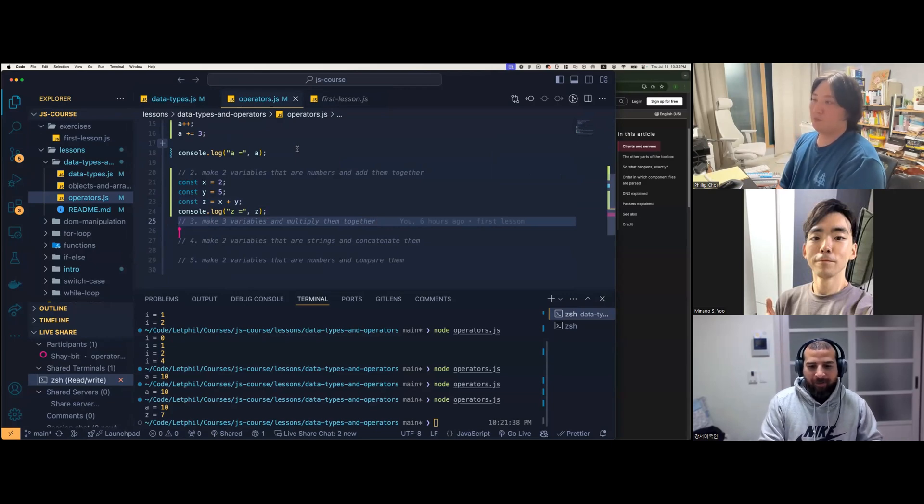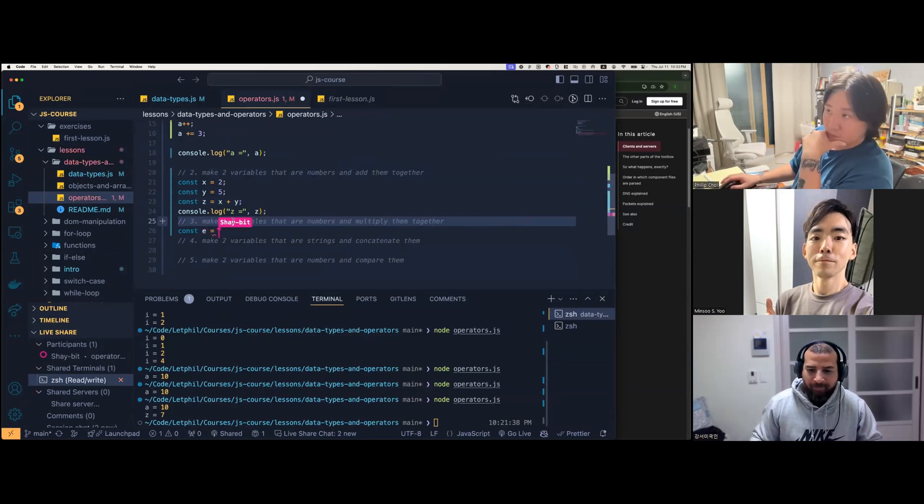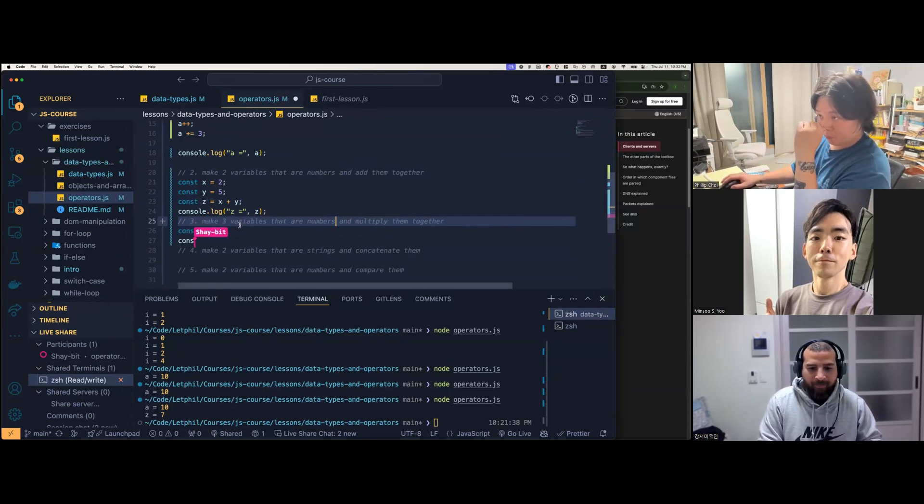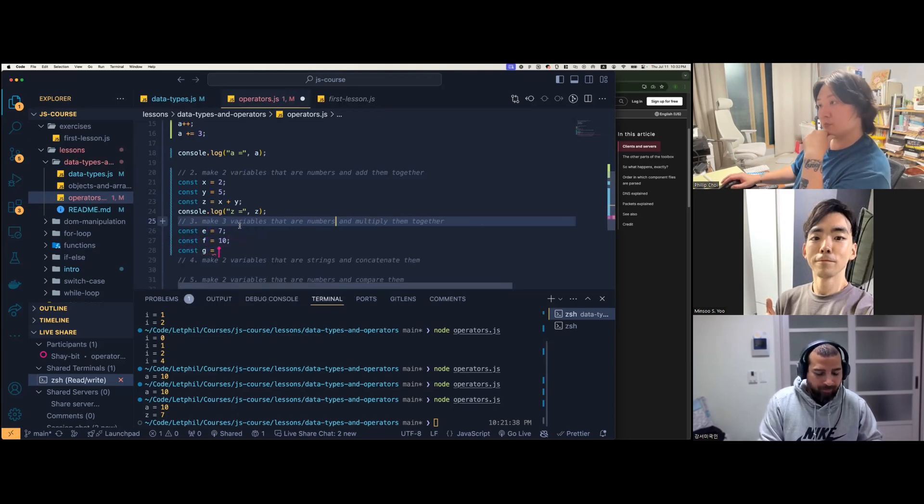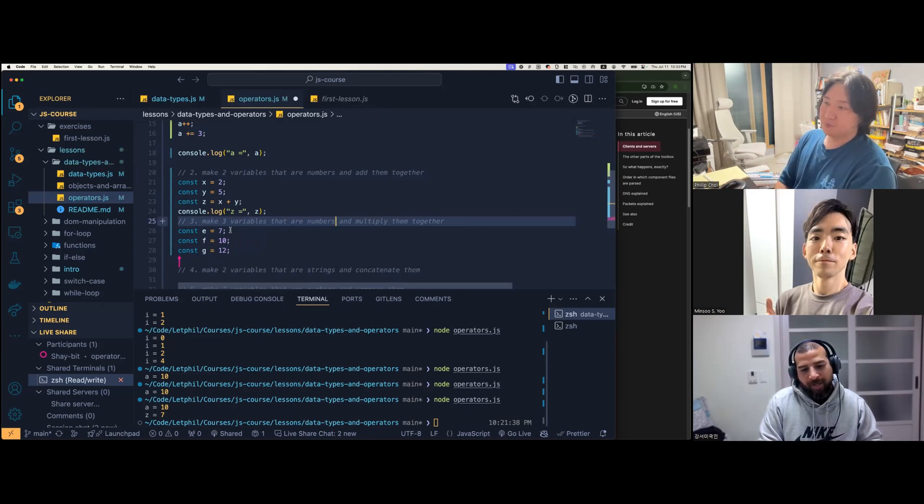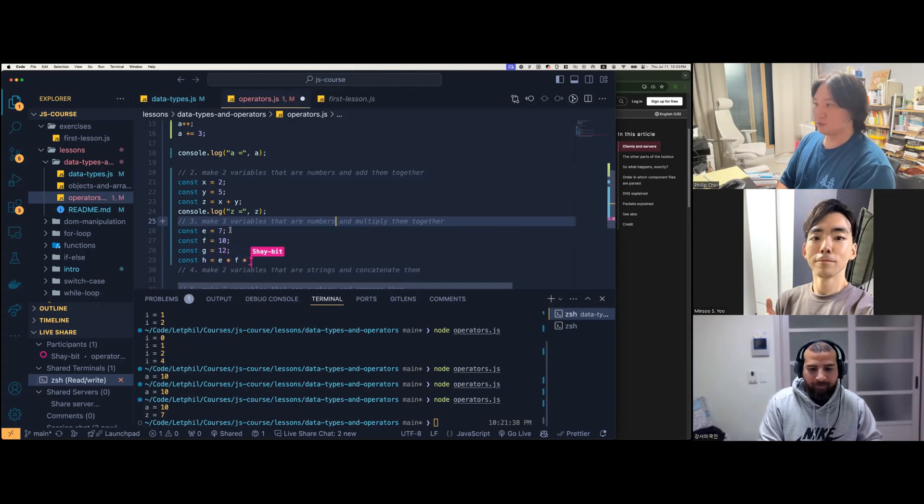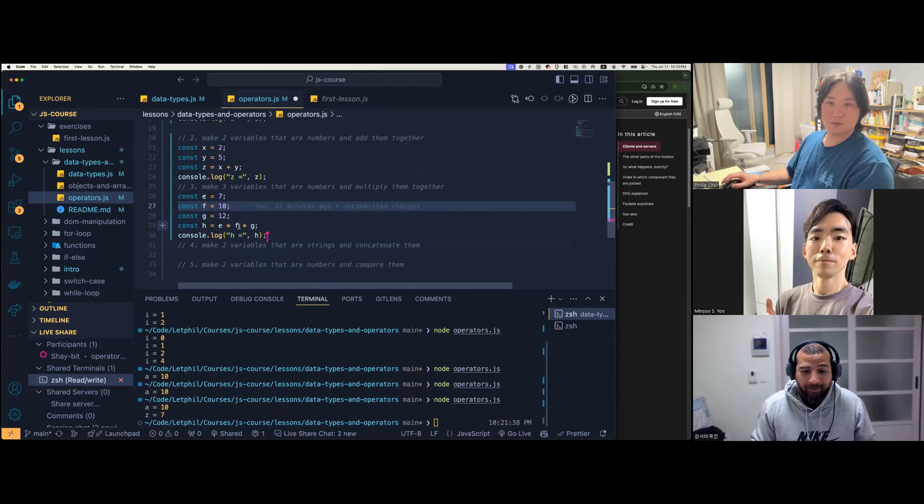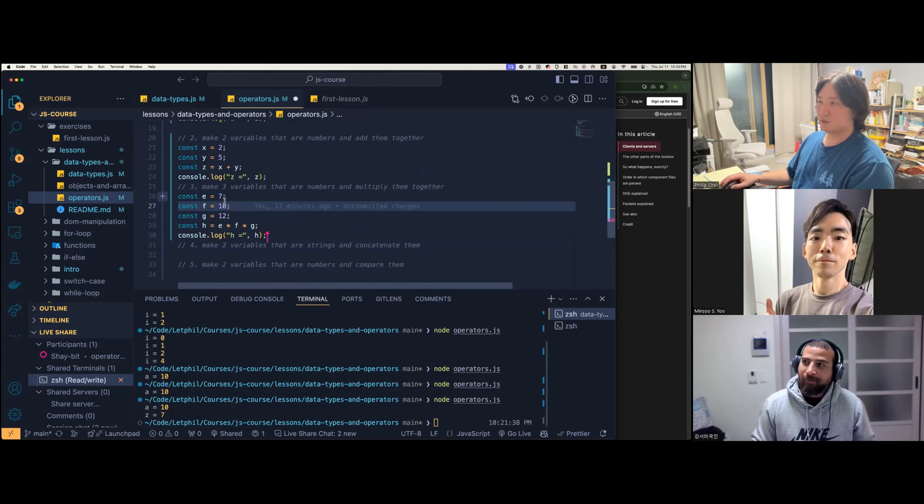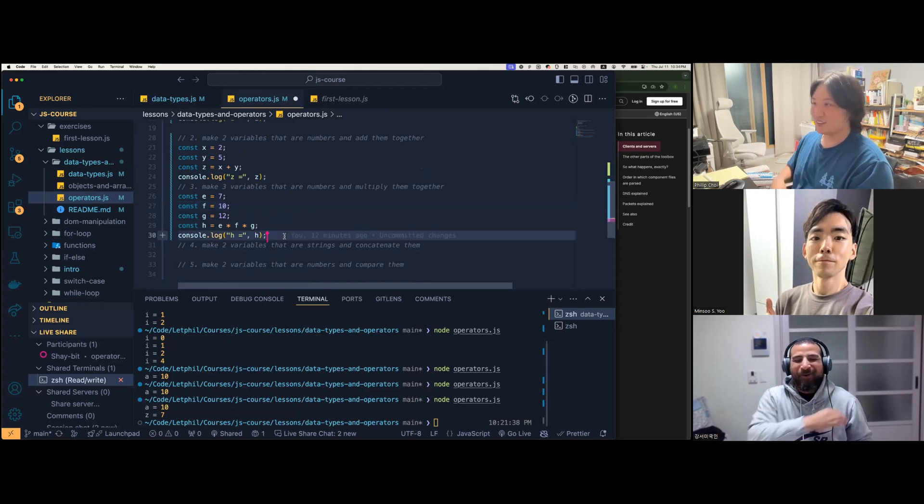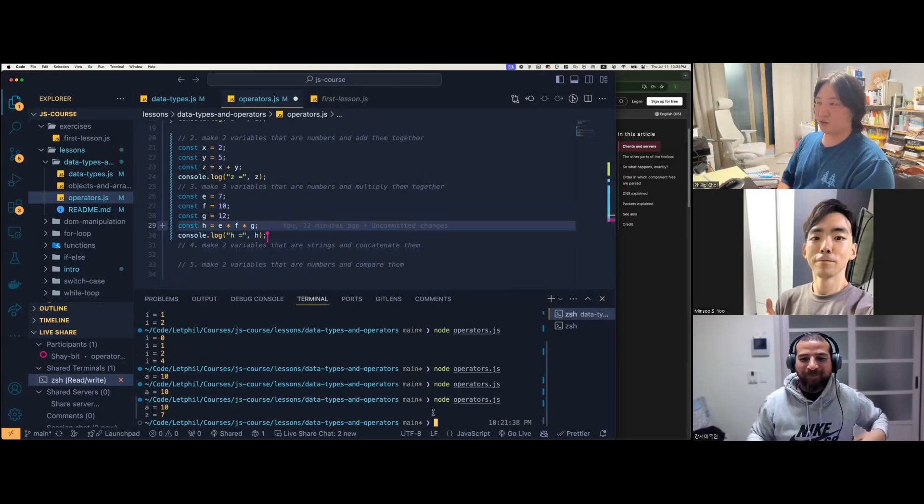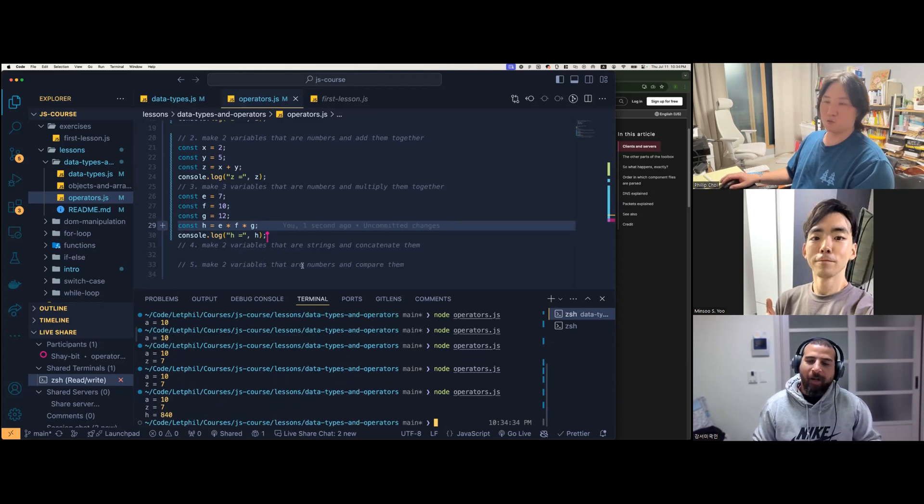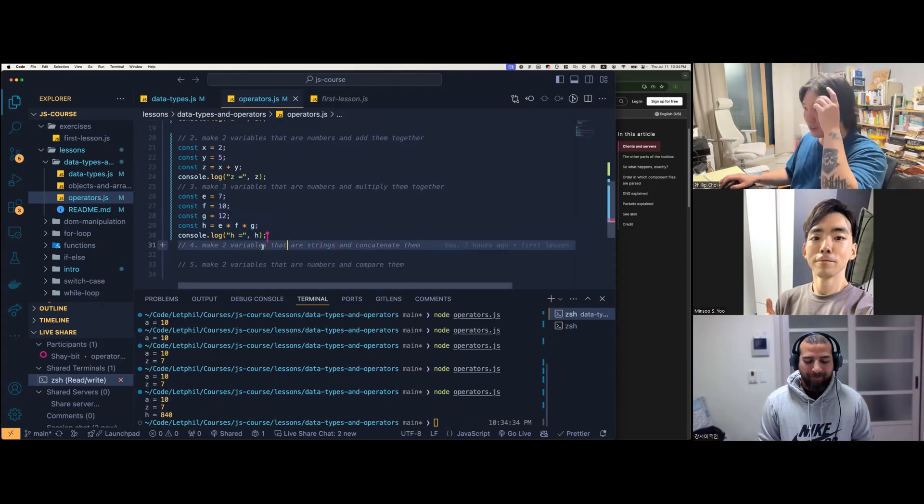Can you do exercise number three? Make three variables and multiply by three. Const e equals seven. Const g equals 12. Then I'm going to do e times g, right? Does it matter the spacing? It's not required, it's just different style. I have no idea what the math is on that. Me neither. 70 times 12, 714? Let's try to run the code. 840. Way off. I said it so confidently too. Now make two variables that are strings and concatenate them.